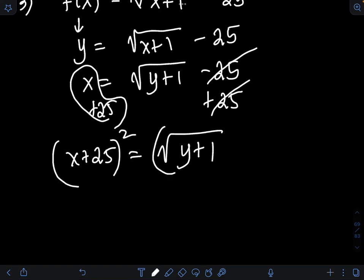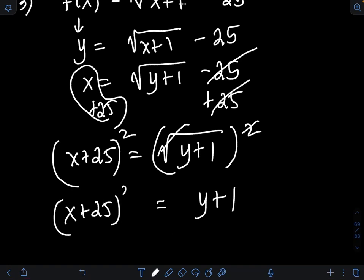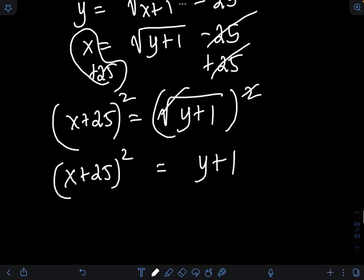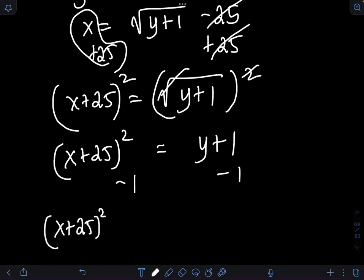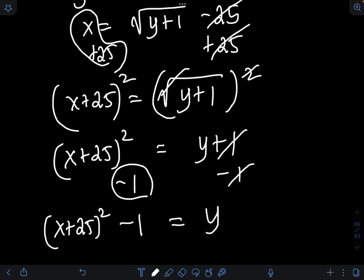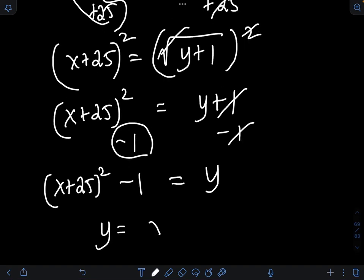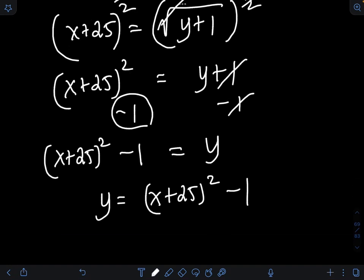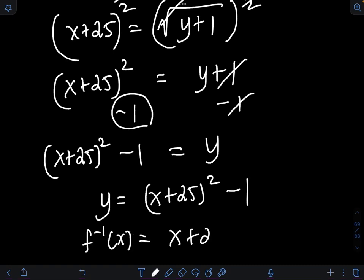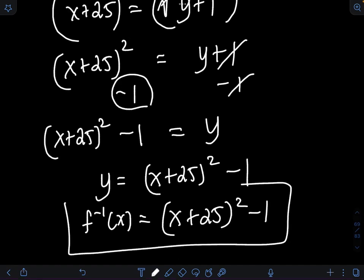Then I raise both sides of the equation to the second power to eliminate the square root on the right side. So square root of y plus 1 squared is just y plus 1, equal to x plus 25 quantity squared. Finally, to solve for y, I subtract 1 from both sides, giving y equal to x plus 25 quantity squared minus 1. Transforming y as the inverse function notation, f raised to negative 1 of x equal to x plus 25 quantity squared minus 1. So this is the final answer.